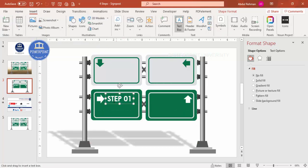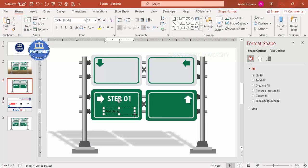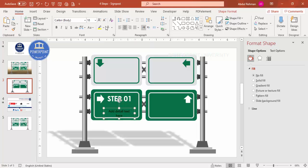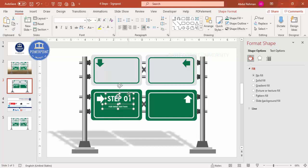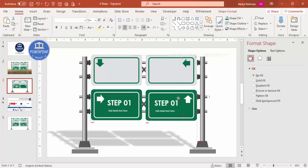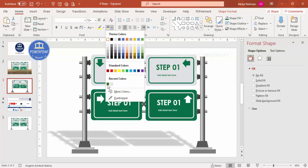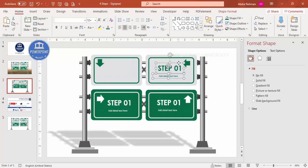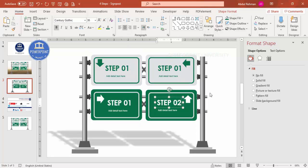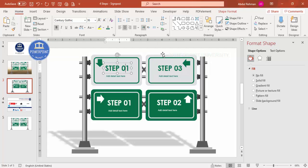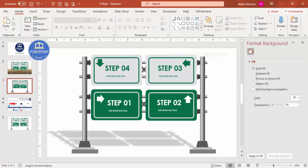Go to Insert > Text Box and add detail text beneath each label. Adjust the position as needed. Press Ctrl+D to duplicate, changing colors as appropriate — for example, green for one step. Continue duplicating for Steps 2, 3, and 4. You can use PDCA labels — Plan, Do, Check, Act — or any other text that suits your content.